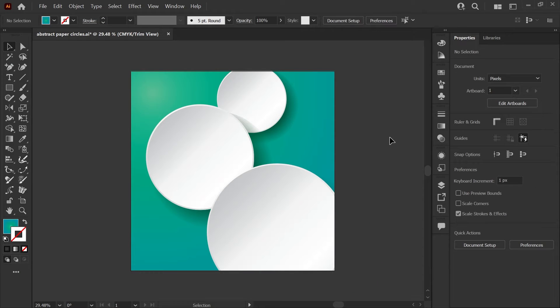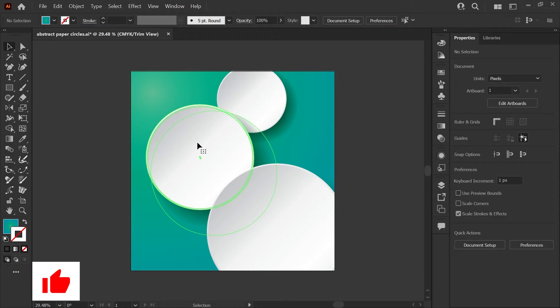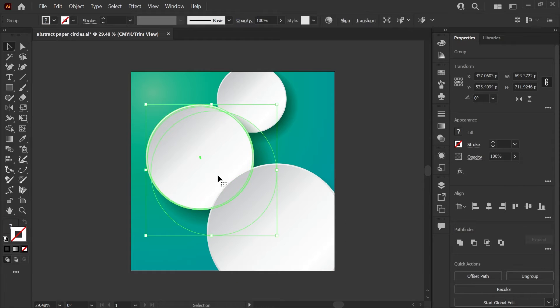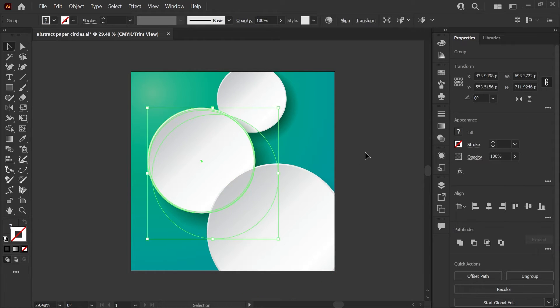This will hide everything that's outside of the artboard, but unlike a clipping mask, you'll still be able to easily select individual elements and move them around.